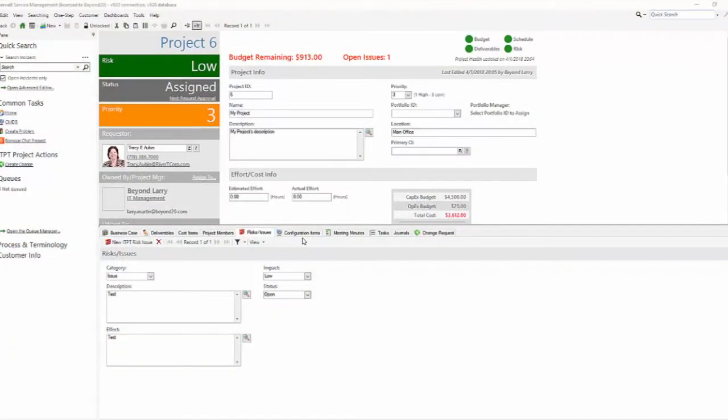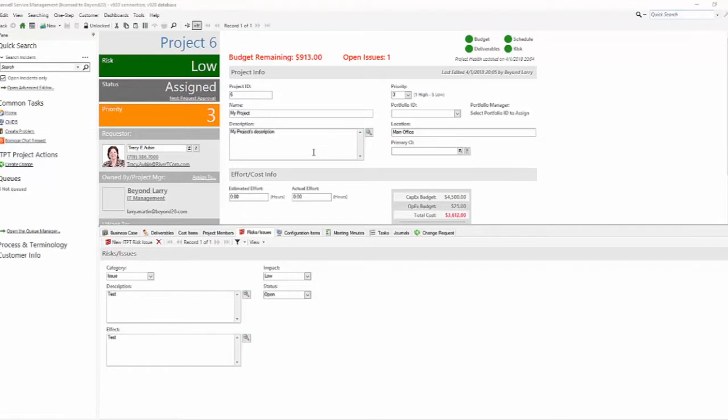Hello, my name is Larry Martin and I'm a Solutions Consultant with Beyond 20. Today I want to walk you through the general use case of using the ITPT map from ShareWell to enhance your out-of-the-box ShareWell implementation. The ITPT is for IT project tracking and it gives you a variety of items out of the box to help you manage projects through their lifecycle.